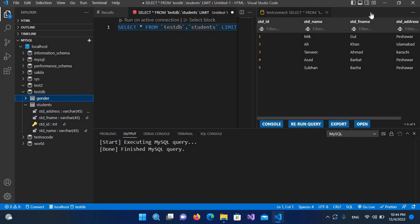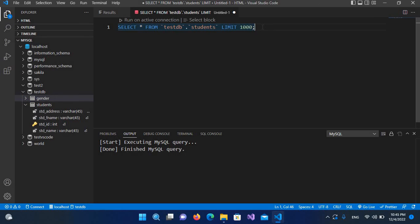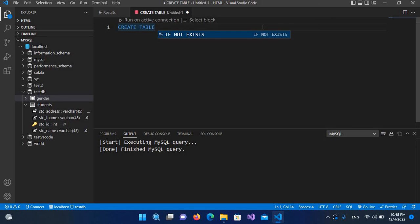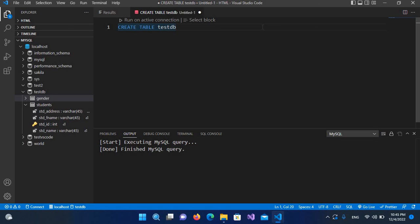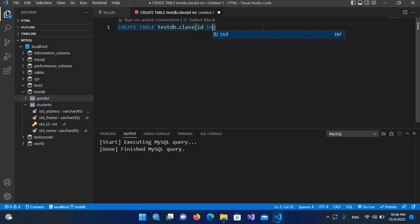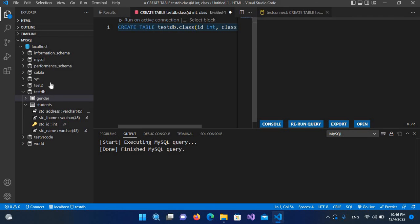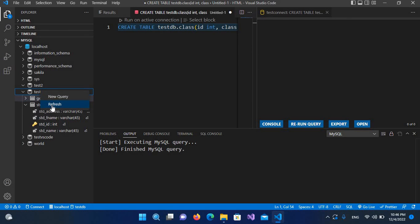We can also create a table from here. I'll use CREATE TABLE, then specify the database as testdb dot, then the table name — I'll create a class table. I'll provide column names: id which is INT, and class which is VARCHAR. I'll put a semicolon at the end and execute. Now if I right-click and refresh the database, the class table is created.